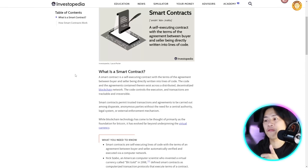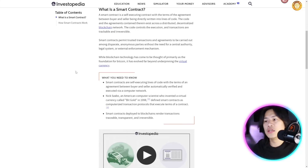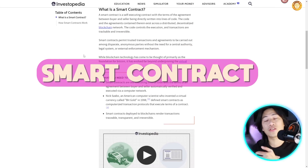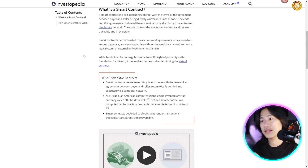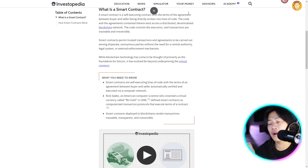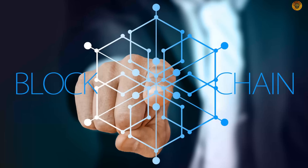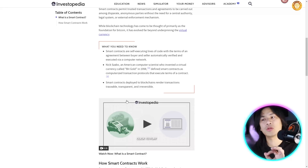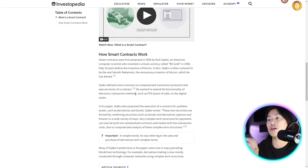While blockchain technology has come to be thought of primarily as the foundation for Bitcoin, it has evolved far beyond underpinning virtual currency. Here are the key things you need to know: smart contracts are self-executing lines of code with the terms of an agreement between buyer and seller — a concept credited to Nick Szabo. Smart contracts deployed to the blockchain render transactions traceable, transparent, and irreversible.